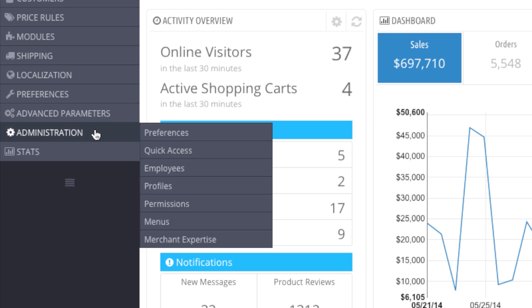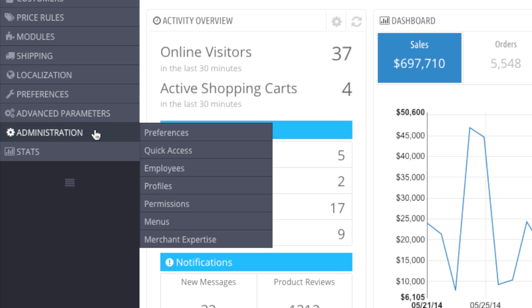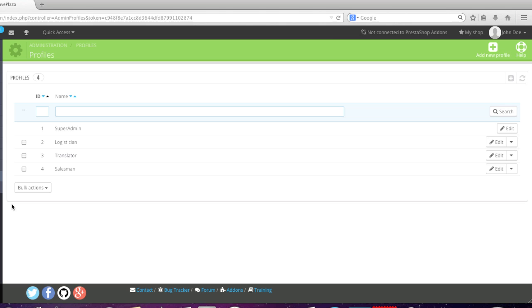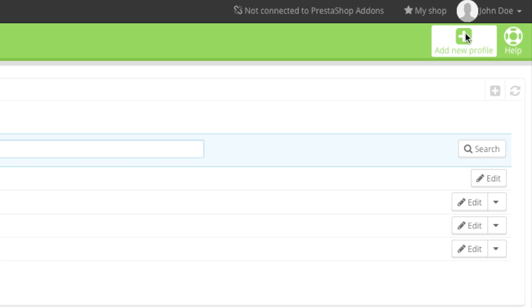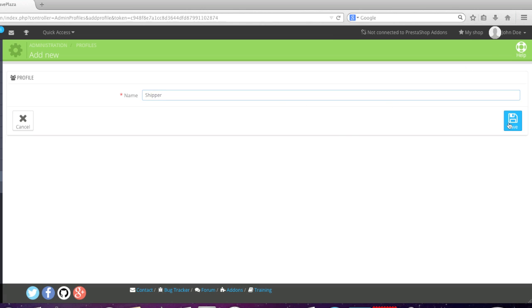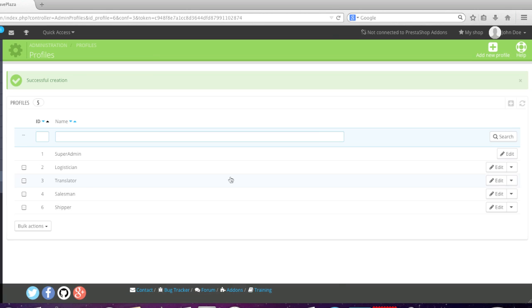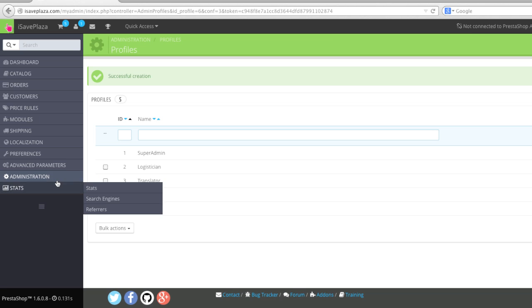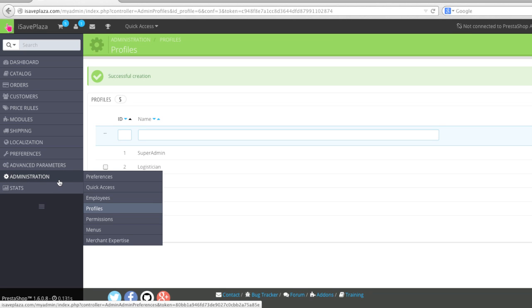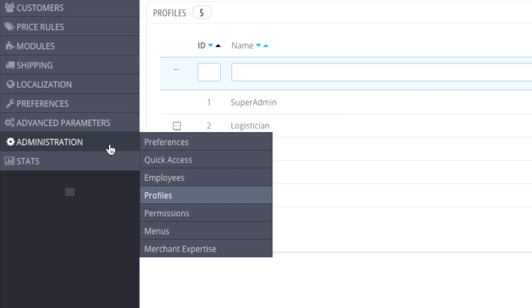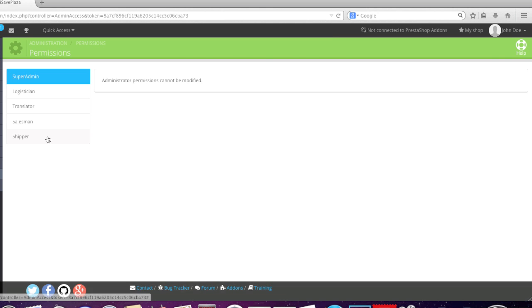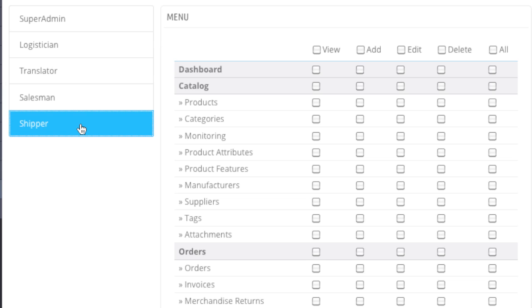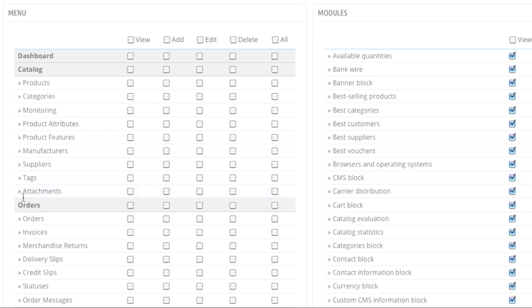To do this, go to Administrators, then Profiles, and add a profile. For example, if we were to add a shipper, we would add the shipper right here and then save. Then go back to the Administration column, add permissions, click on the shipper, and in the order section decide which permissions to give them.